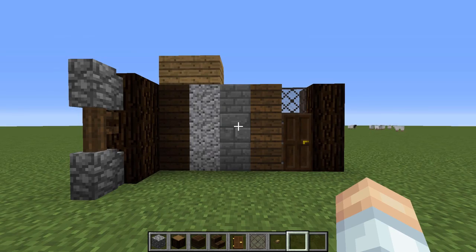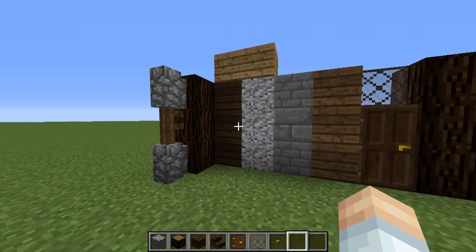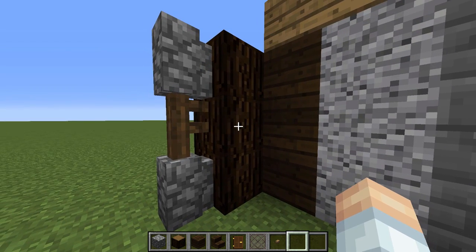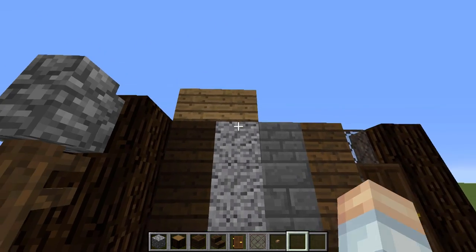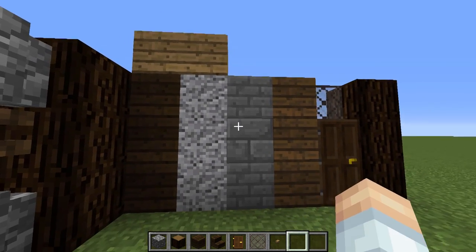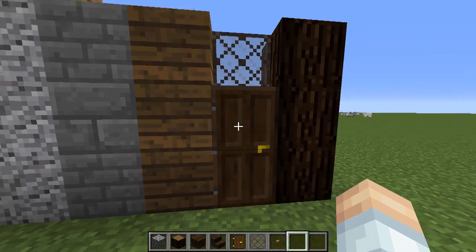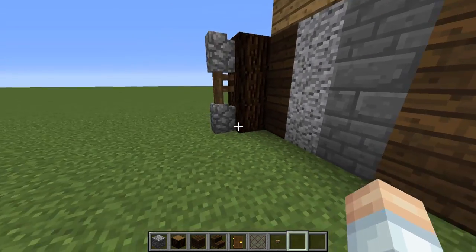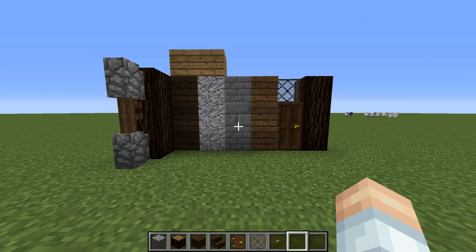Before we get started on today's tutorial, let's take a look at the block choices and color palette we've got going. We're going to be using some spruce logs, dark oak planks, spruce planks, oak planks, diorite, stone brick, and also dark oak doors, light gray stained glass panes, cobblestone walls, and spruce fences. Now if some of these textures look a little bit different to you, that's because I'm using the B00 texture pack for 1.9.